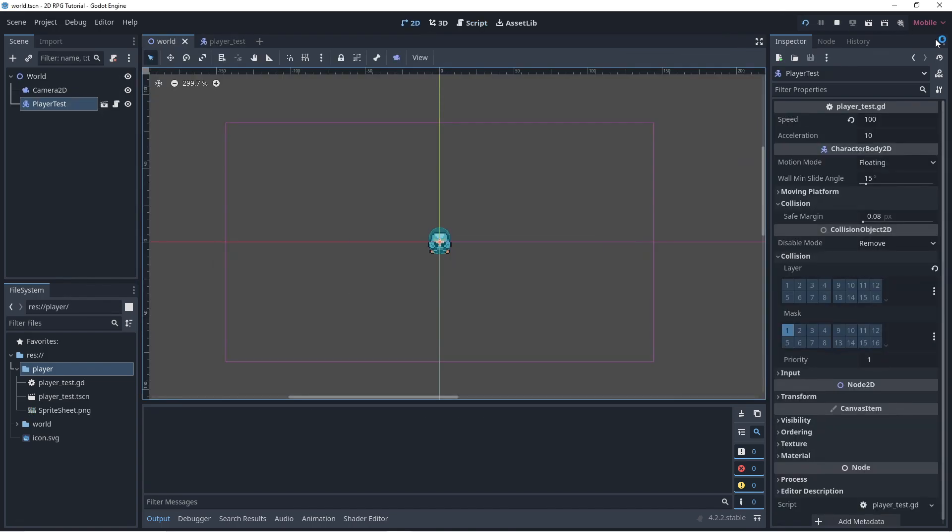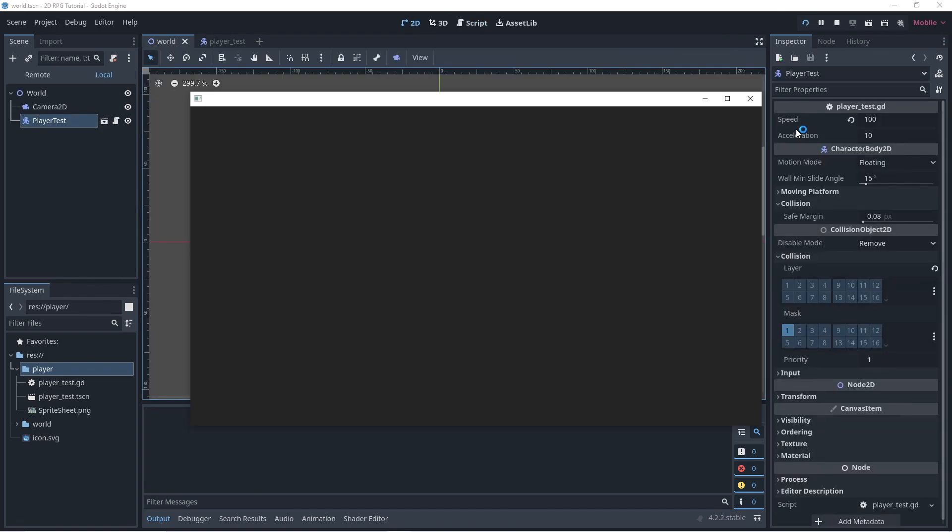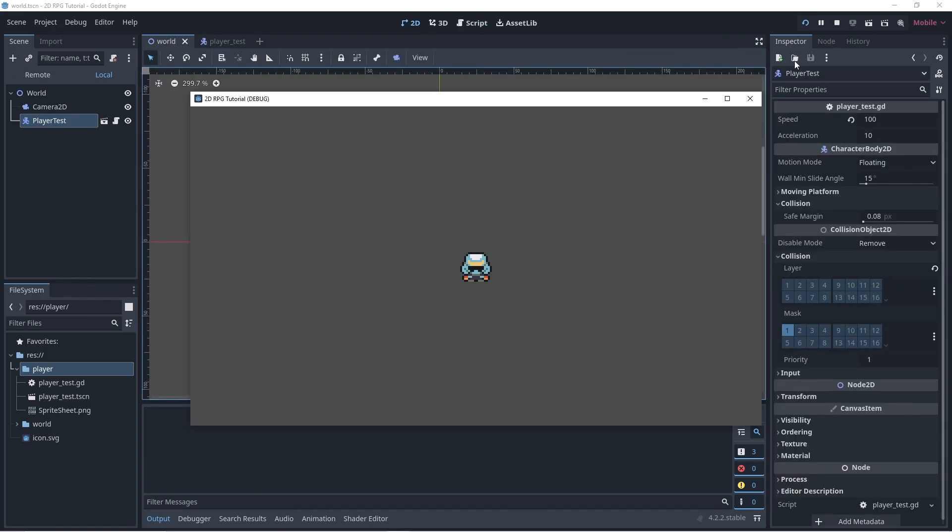Let's run the game. Now our player can move.